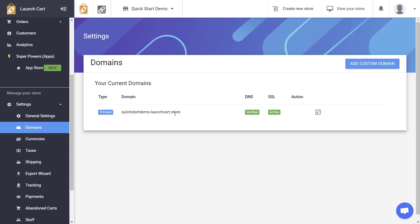This domain is your default domain, it comes free as part of the LaunchCart service, and you can use it forever. However, if you're one of the more experienced users or if you want to have a better brand, then you're probably going to opt in to use a custom domain name.